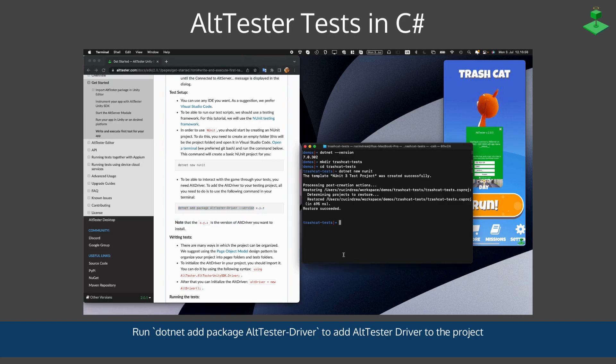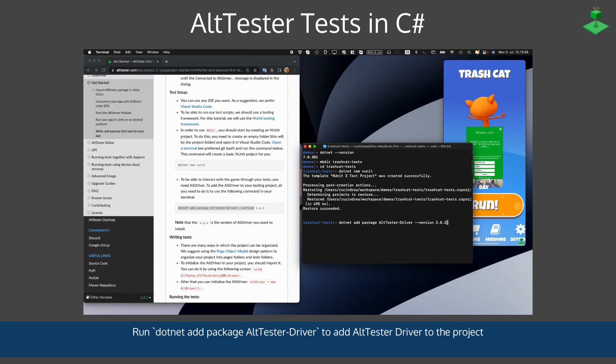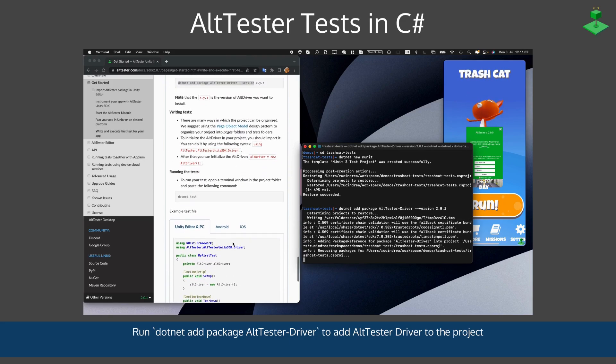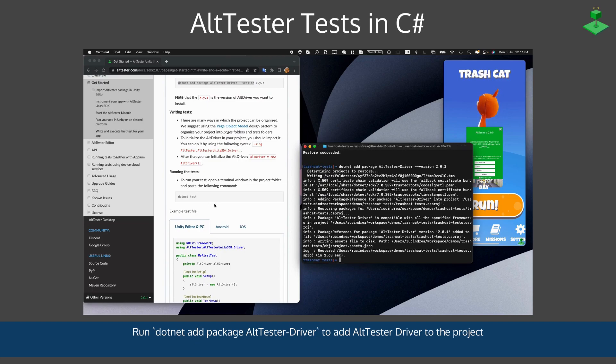We can then run dotnet add package AltTester-Driver, which will add the required NuGet package to your project.